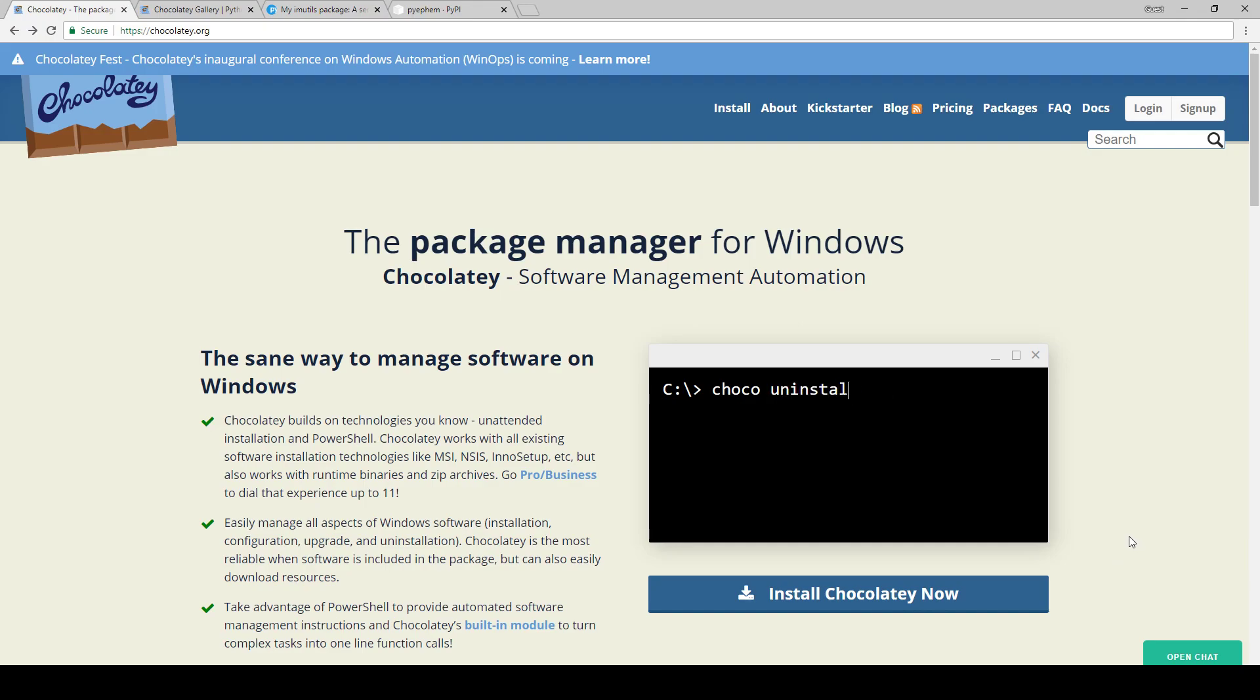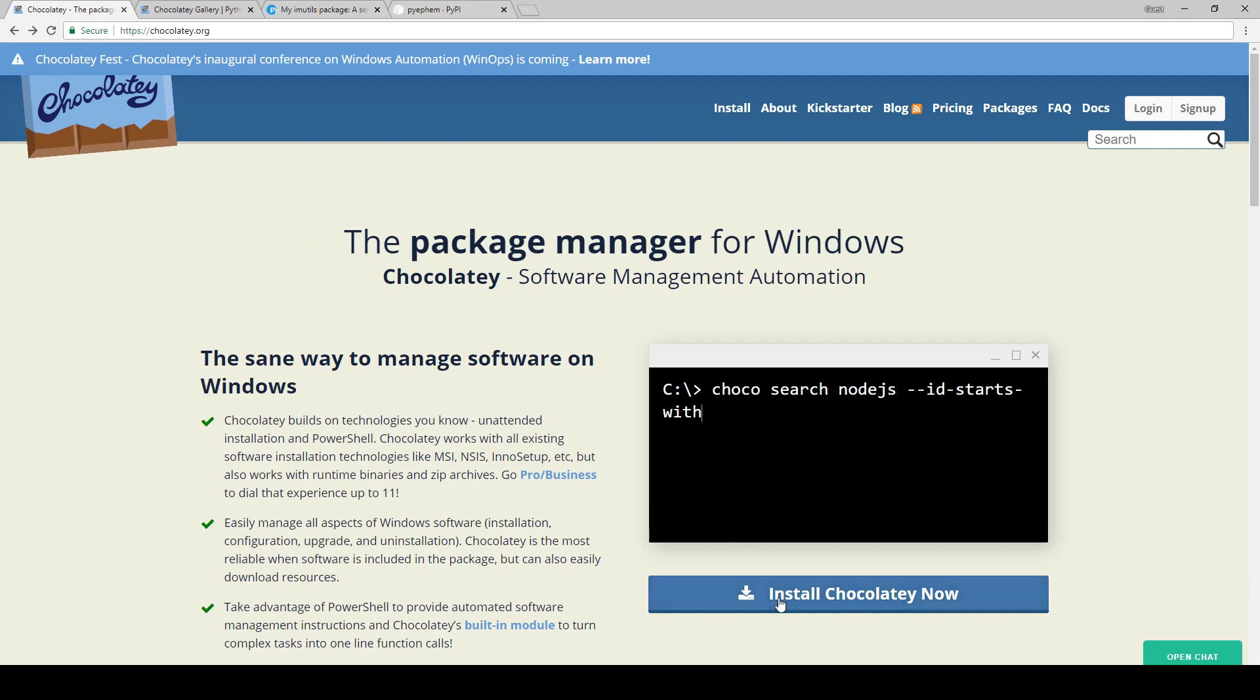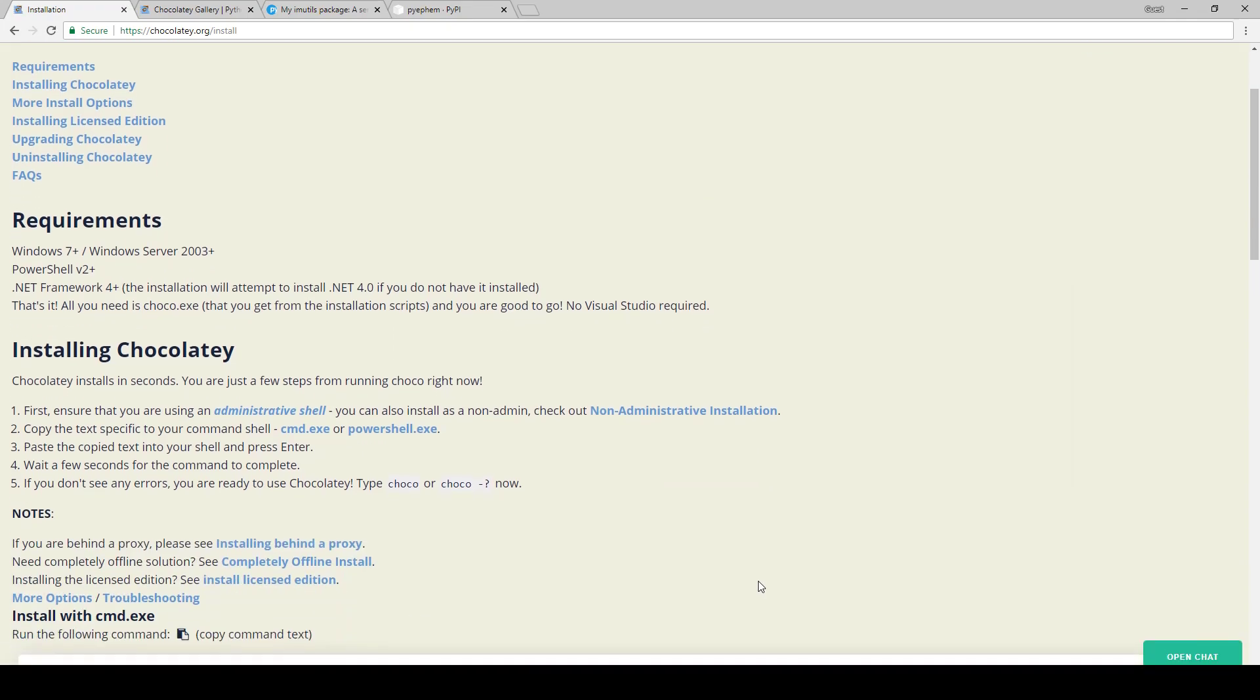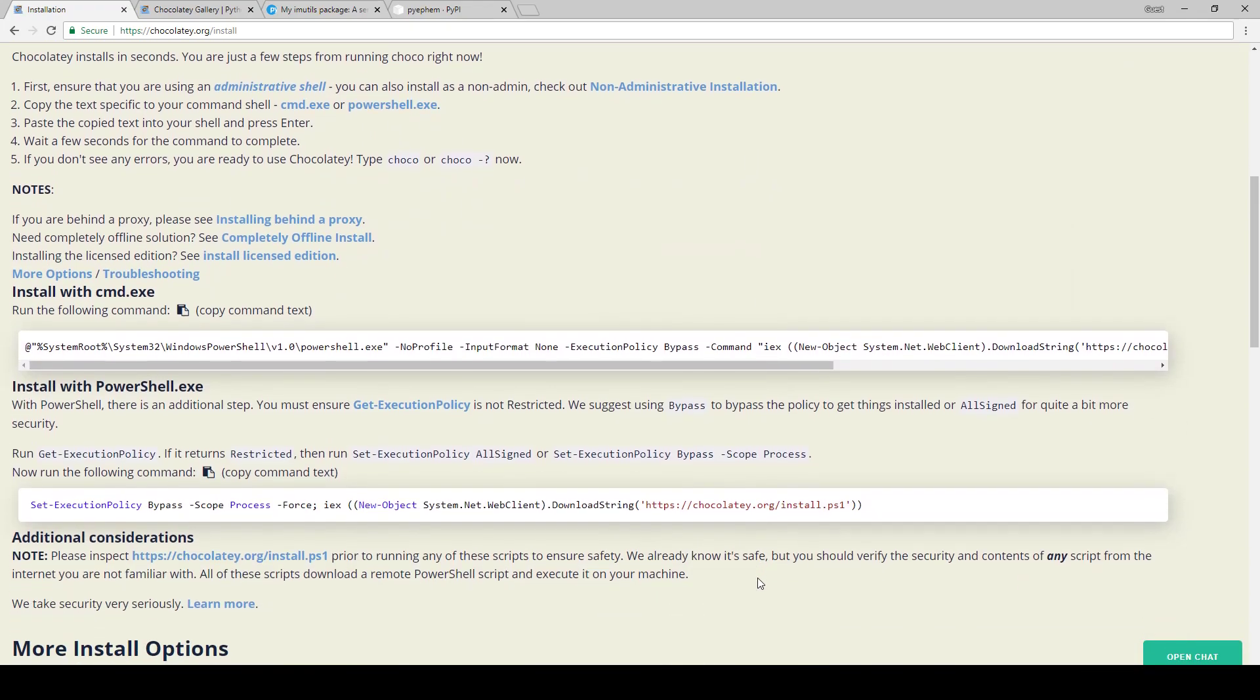So let's get right into it with how to install Python on Windows. I find the easiest way to do this is with Chocolatey. Go to chocolatey.org and click install Chocolatey now.